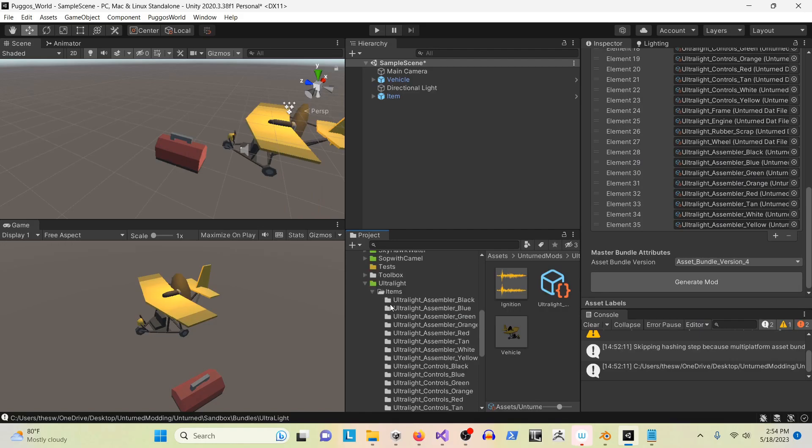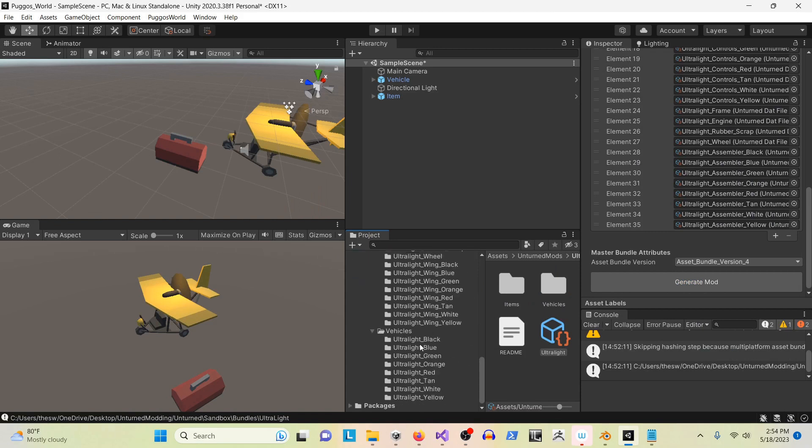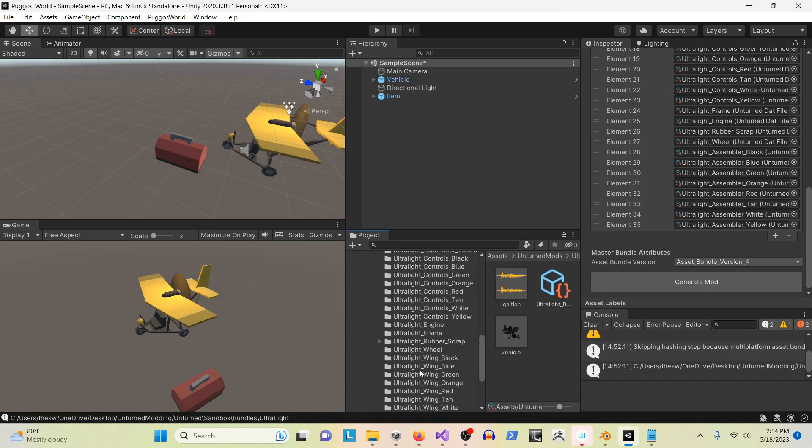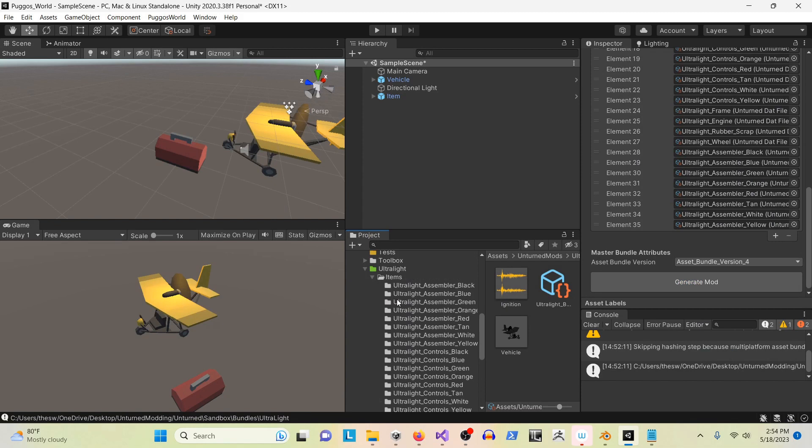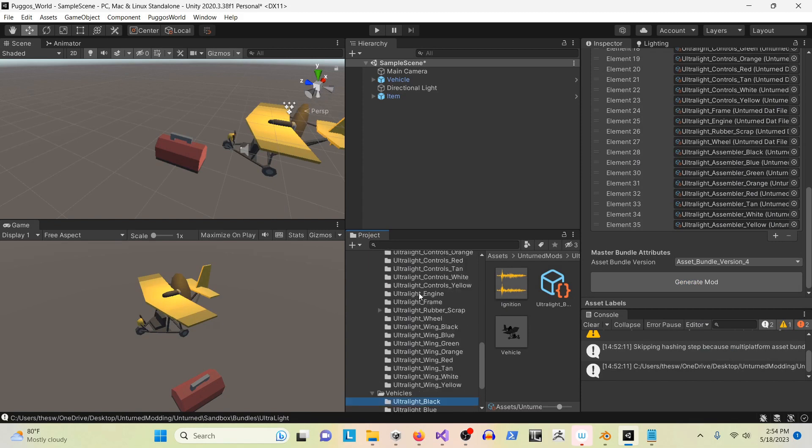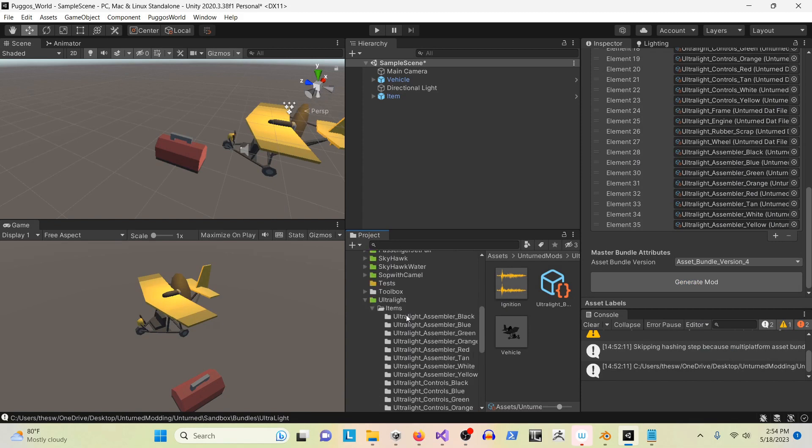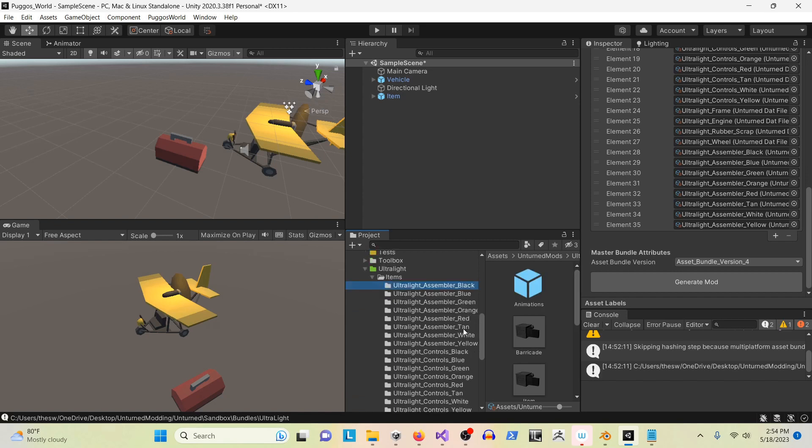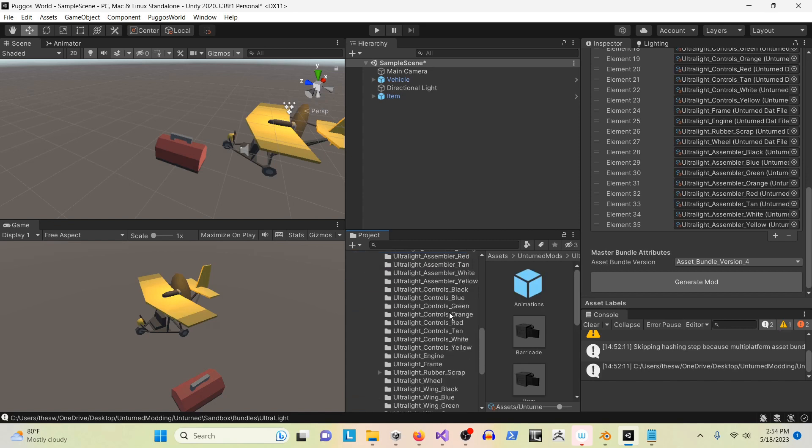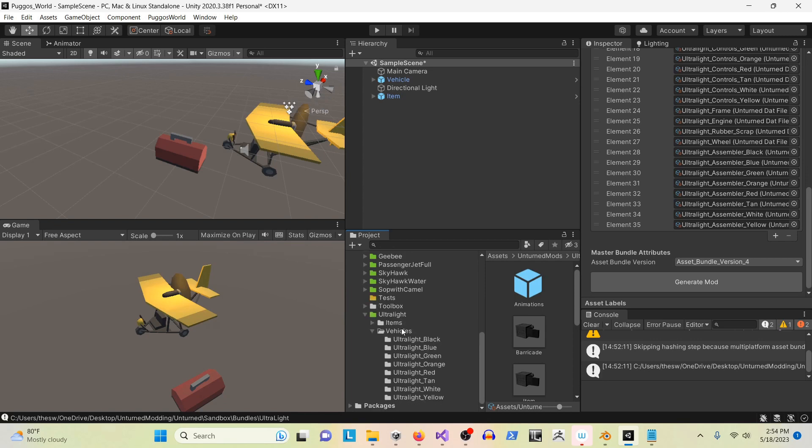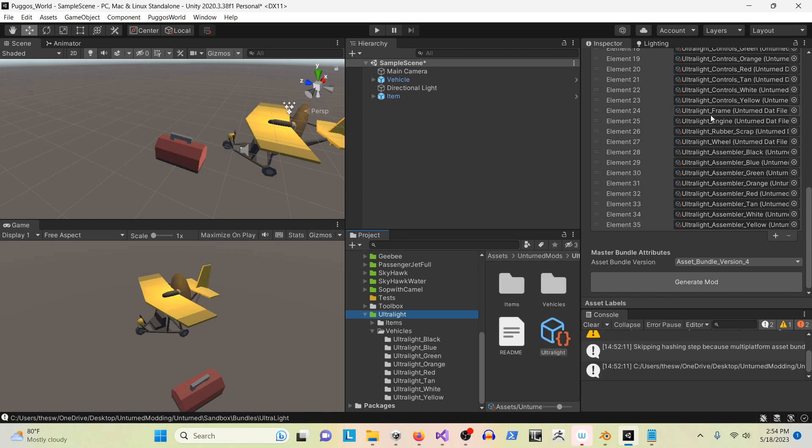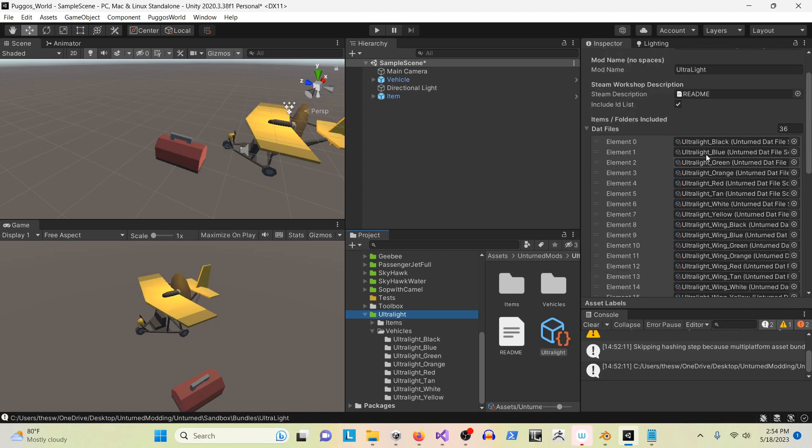So here's a good example of a complicated mod. Here is the craftable ultralight aircraft. Not only are there eight different color variations, but there are many sub-items necessary for creating it. Before, I would have to handle each one of these DAT files individually to make sure that they are valid for Unturned and accurate. It was a very laborious process. But now the system itself will take care of all of that for you. Here are all the references to every single one of the ultralights and their items.